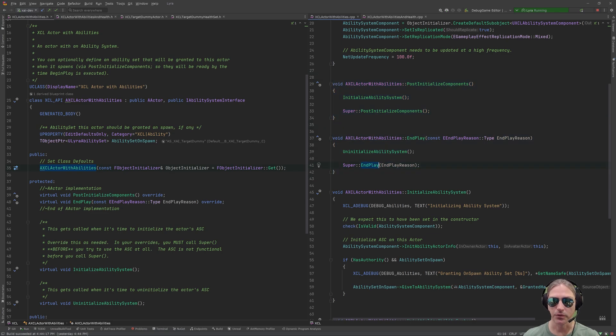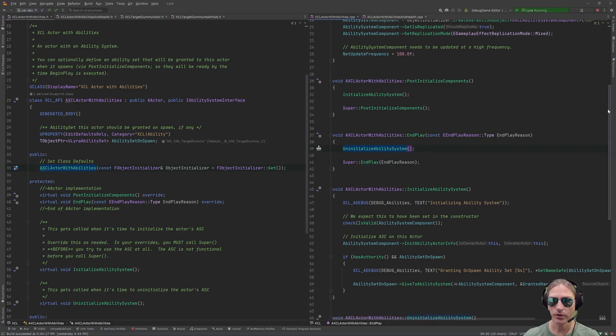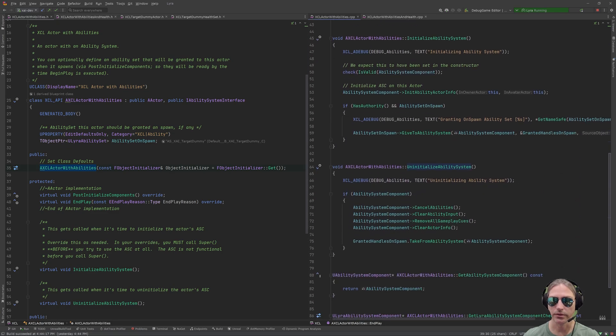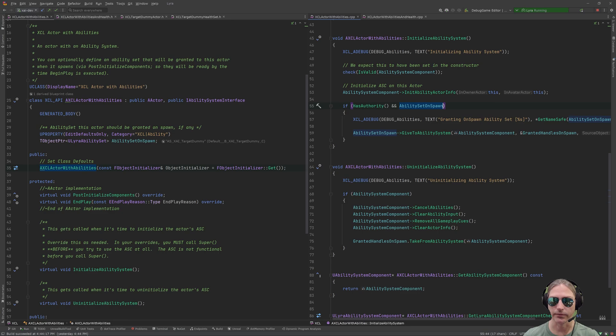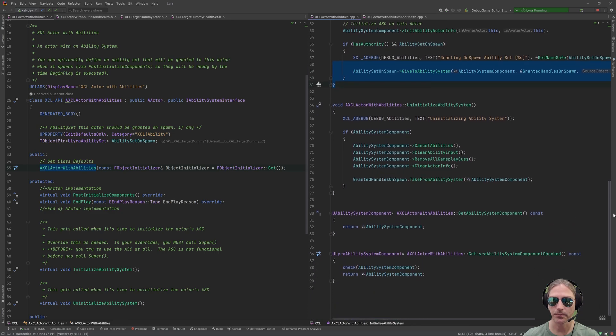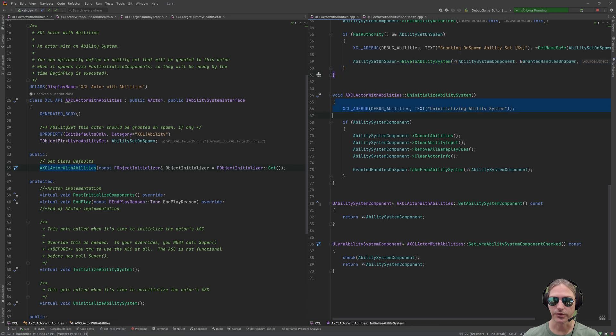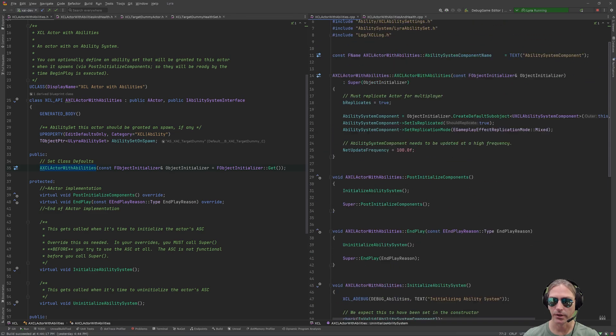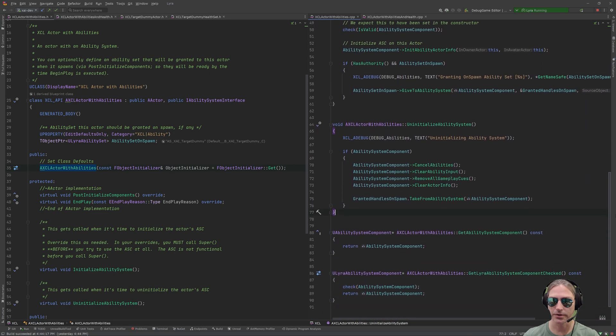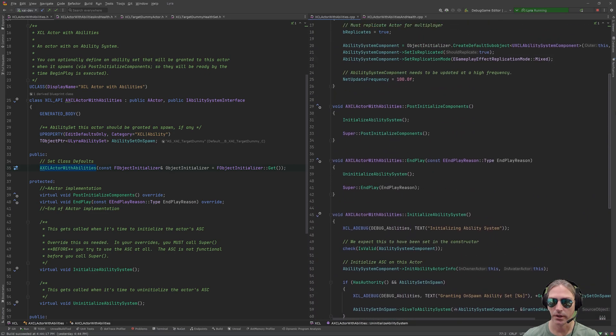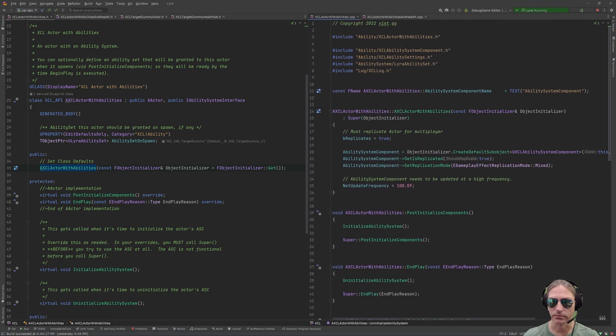On end play, before we actually end play, we uninitialize the ability system. So, you can look at these in more detail, but they're pretty simple. Initialize ability system, this is required. And then if we are on the server, and we have an ability set, then we set that ability set on spawn. When it's time to tear down the actor, we uninitialize everything. And that is it. This is very, very simple actor code that implements an ability system component.